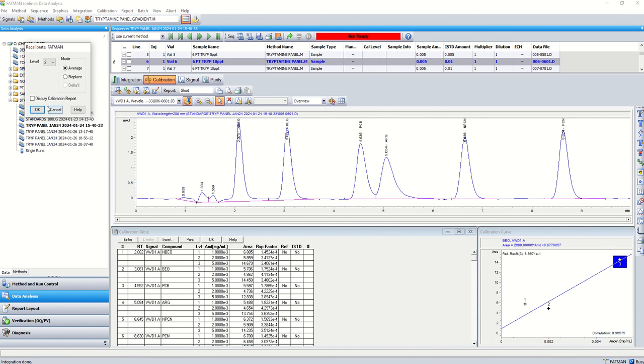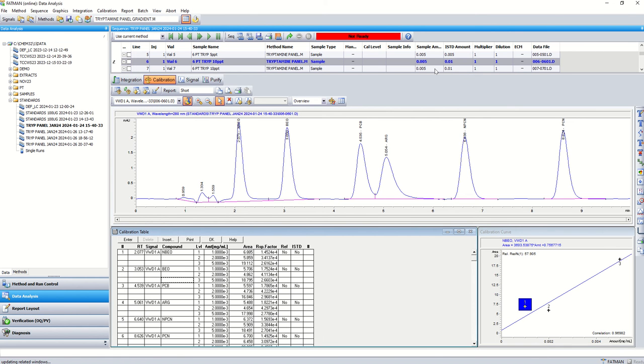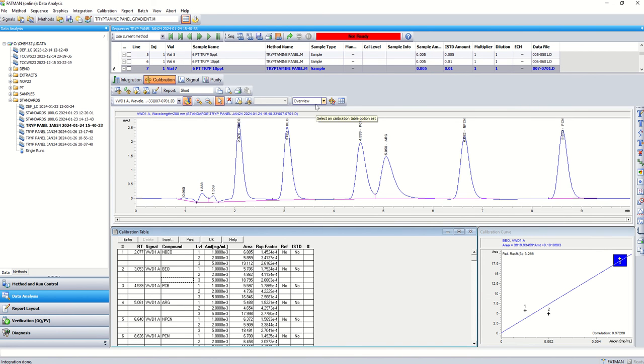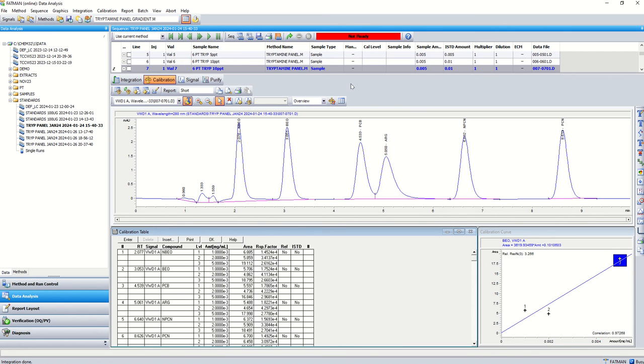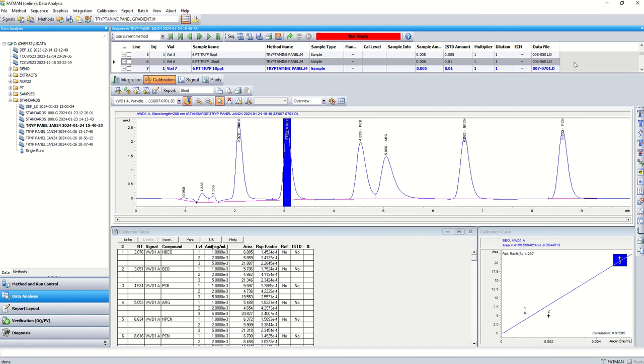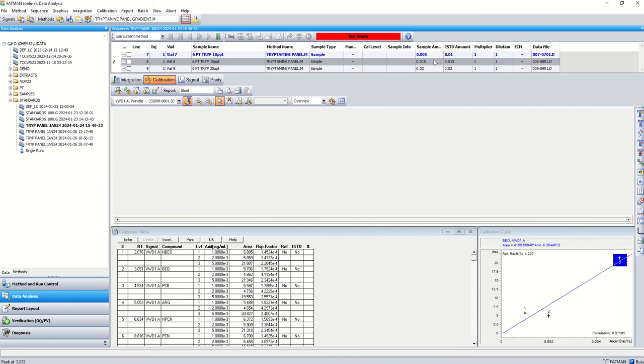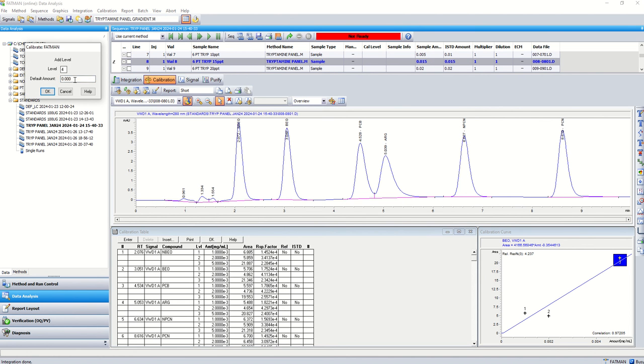Looks like we got a couple more number five, so we'll same thing, recalibrate level number three, average. This is great too for other labs, you could see how this is done. Some labs maybe you're just setting up and you're just getting going and you're wondering how we do some of these things. So we just averaged four runs of the number five together. Looks like we don't have a number 10 for some reason, so we're moving on here to number 15 which is going to be level four.